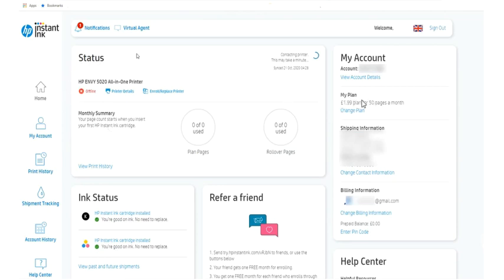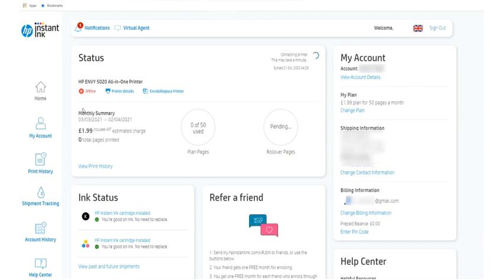My plan, shipping information, billing information, all detail will be visible here like my account, print history, shipment tracking, account history, help center.